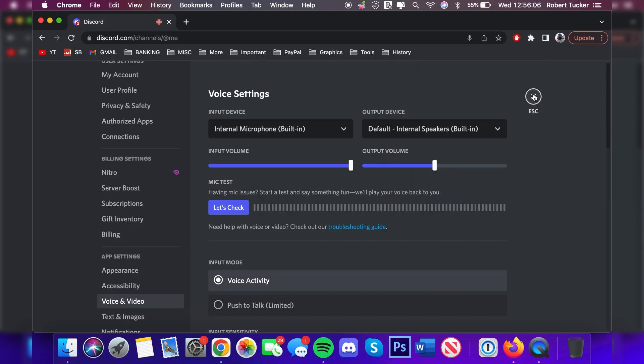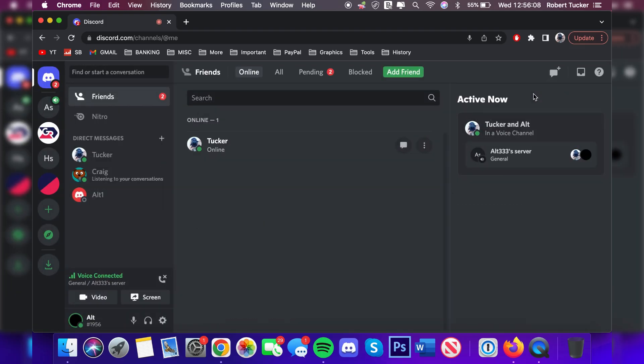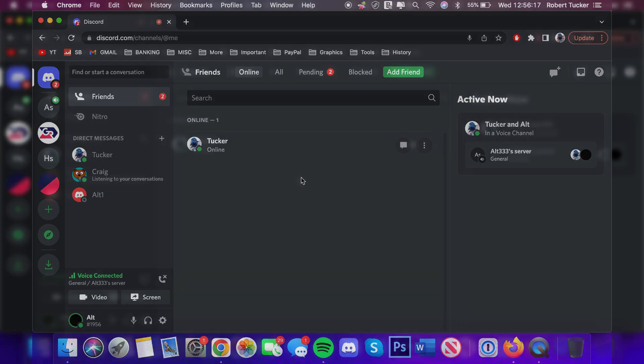And there we go, guys. That is how you can get a great voice changer on Mac, and it works really well. If you found this video useful, please go down below and consider subscribing to the channel. Leave a like for more. Peace.